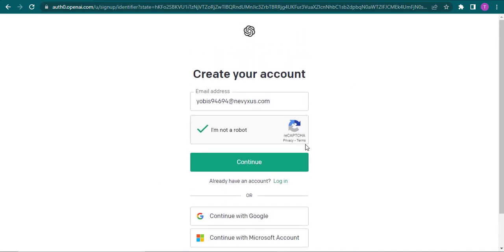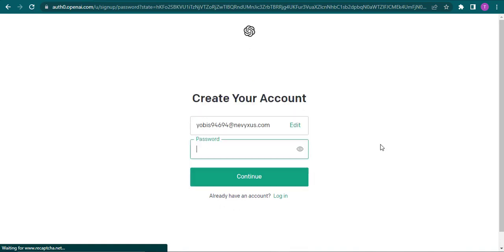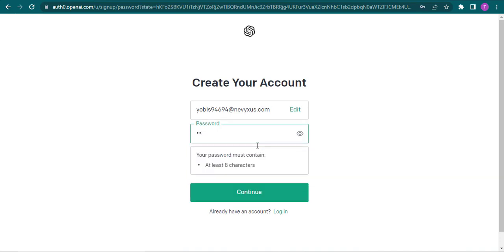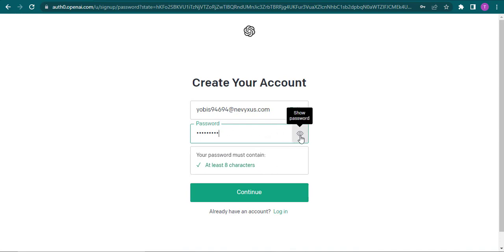Choose whichever option you like. Now if you use your email address in the next section, you will need to create a password. Your password must be at least eight characters long and you can reveal your password by clicking on this eye icon. After you filled in both these boxes, now you can click on continue.